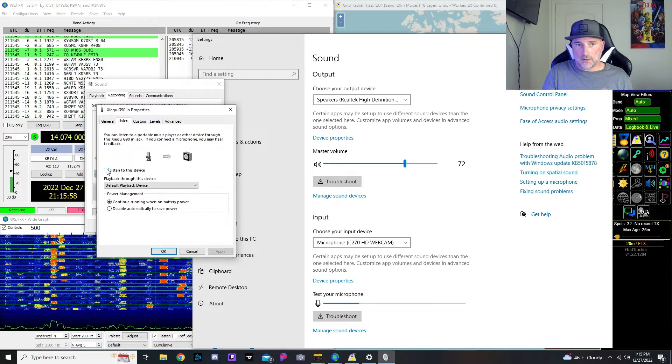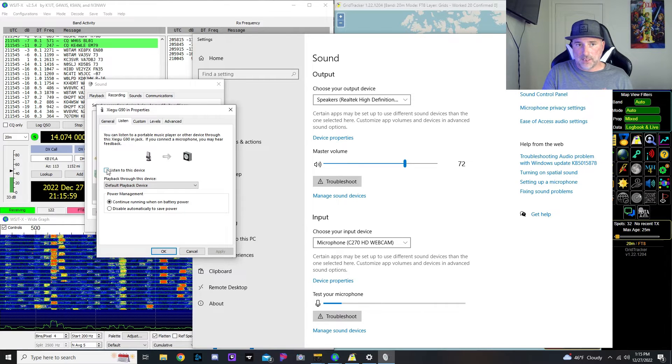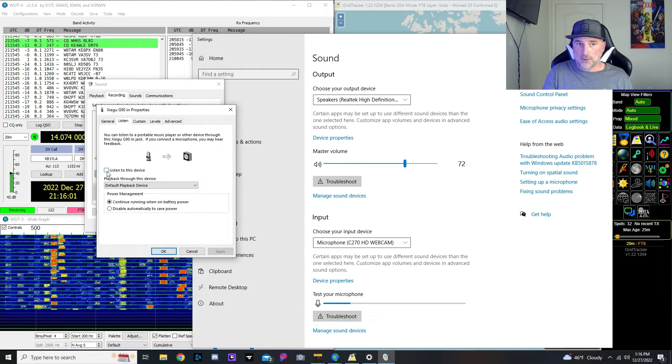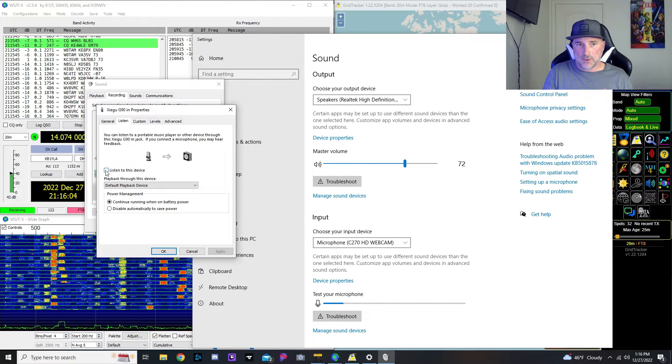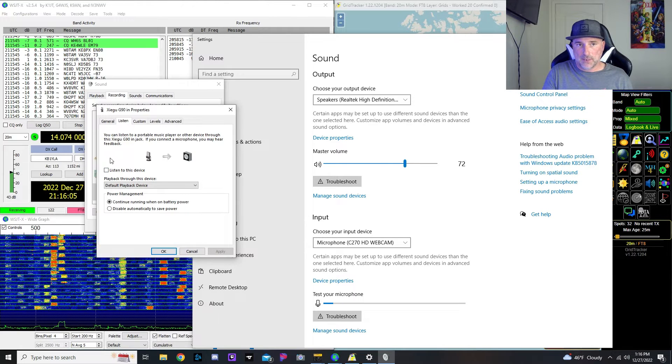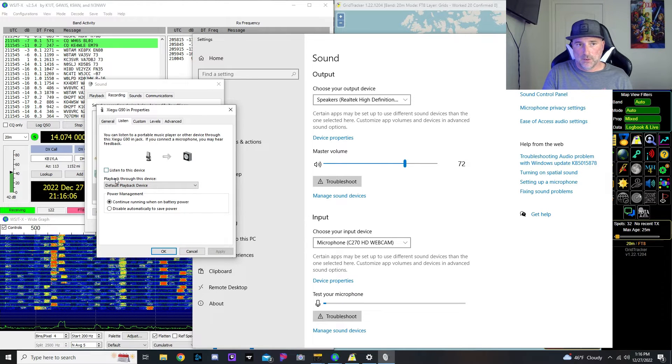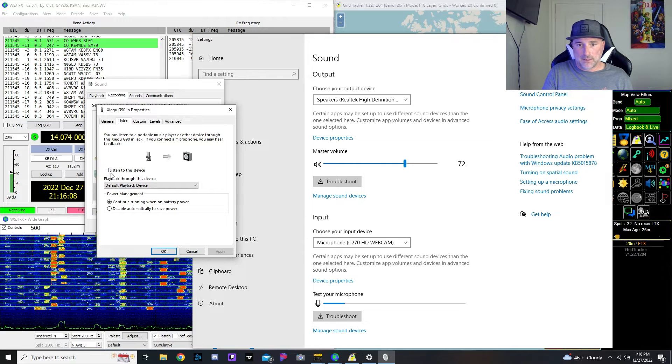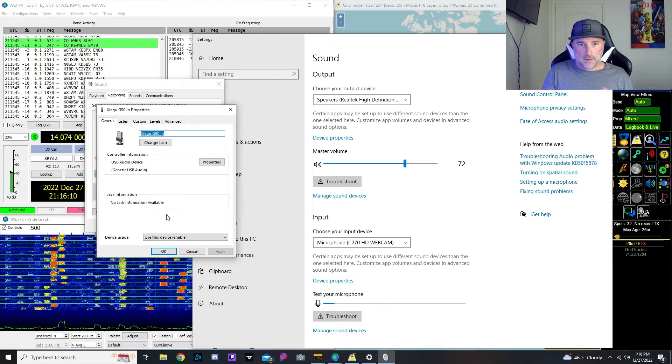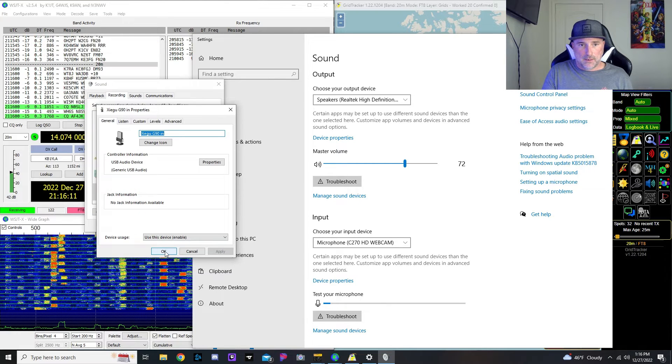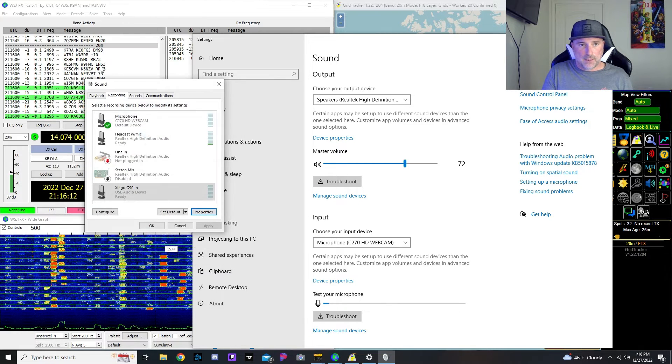But if I do want to hear the FT8 or the radio through my computer, you do need to select this. I don't want to do it right now because I'm using another microphone, but so you might want to select that. And then that's about it for there.